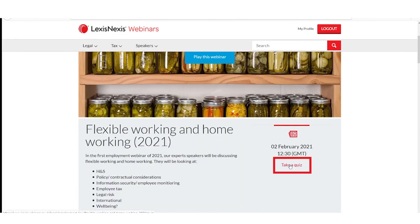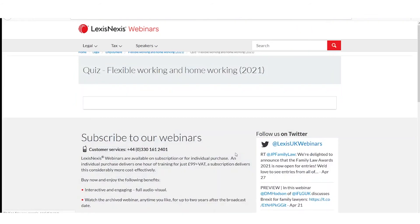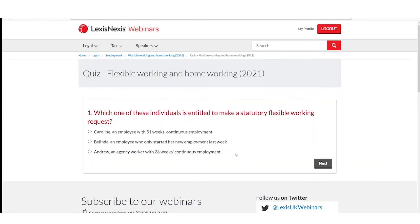Once I've viewed the webinar, I can also take a short multiple choice quiz to reinforce my understanding of the content. There are ten questions and I will need to answer seven of those correctly to pass. I have two attempts to do this.